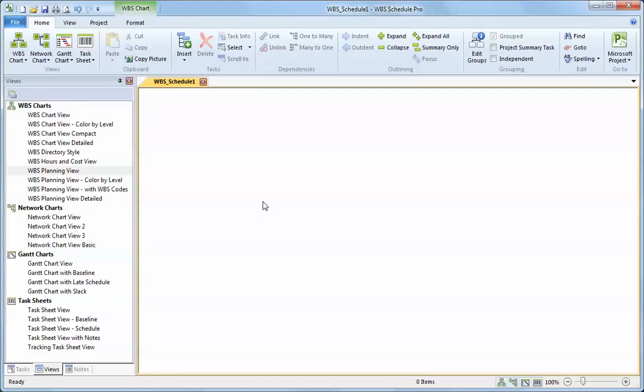We always recommend starting off the planning process by using the WBS chart, in particular the WBS planning view. This is a very simple view that allows you to create the breakdown of your tasks and summary tasks or phases in your project.